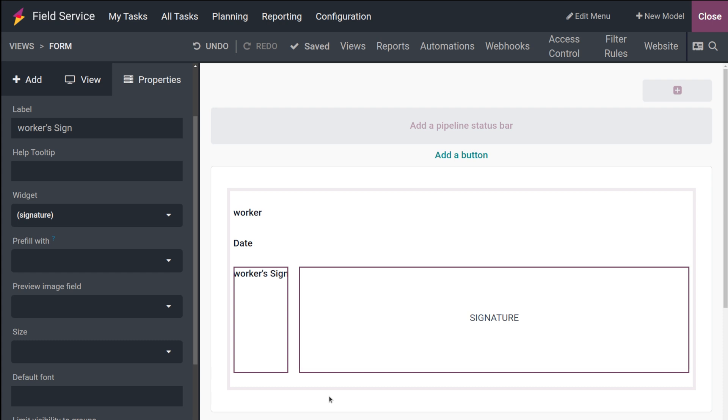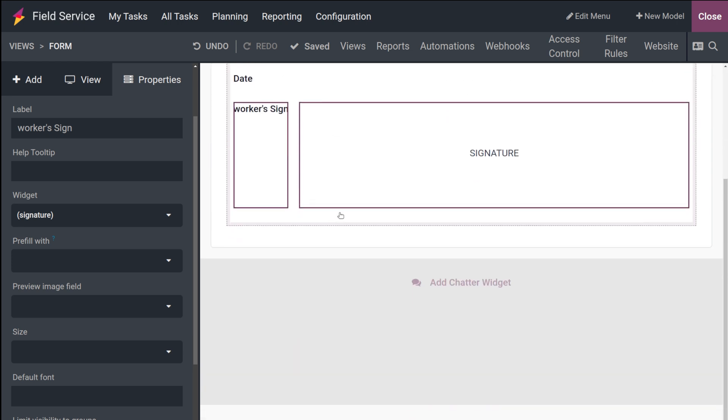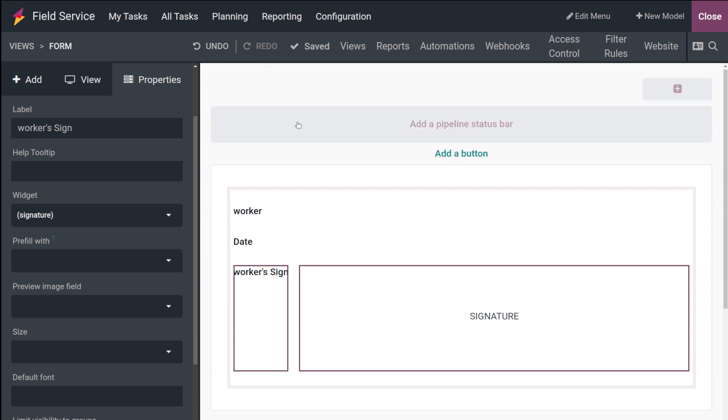I'm creating a very simple worksheet. From here you can add button, you can add a pipeline status bar, all such things can be added. I'm going to create the simplest one. Once you're done, you can see it is already saved.